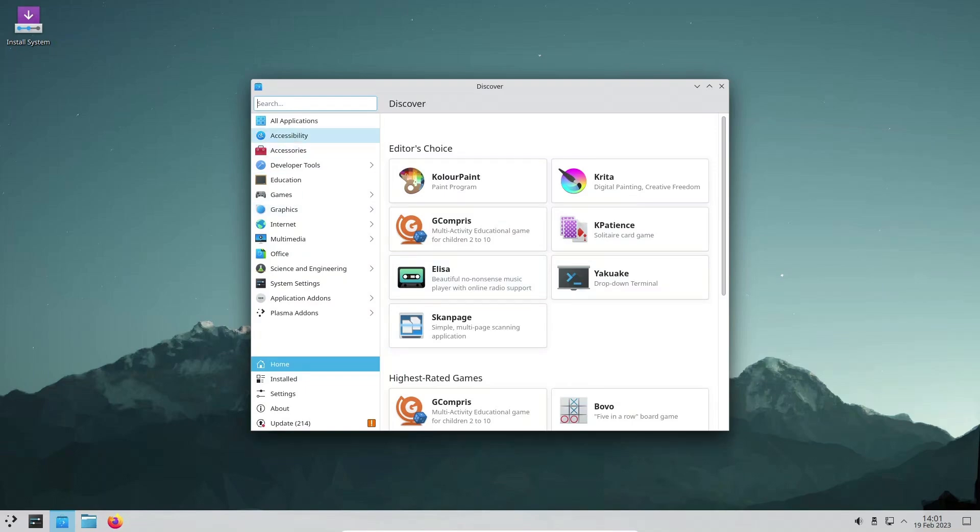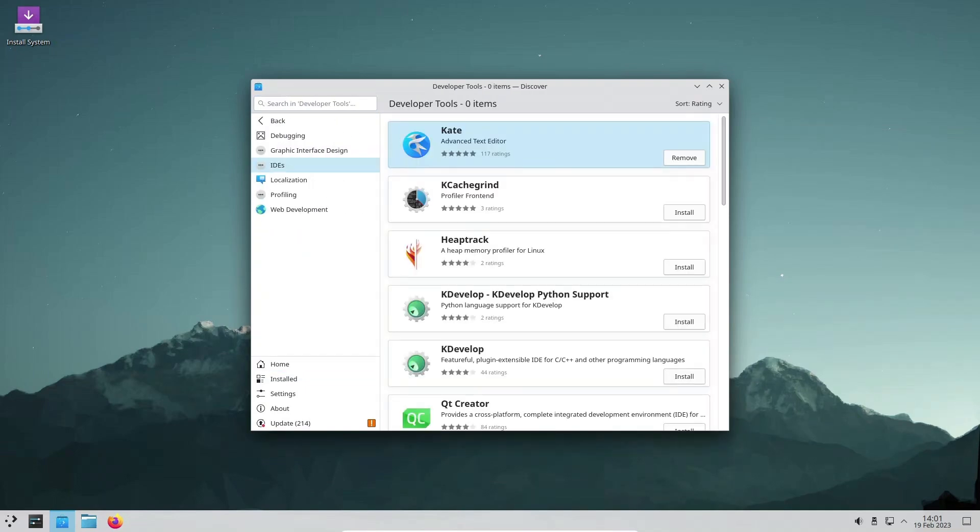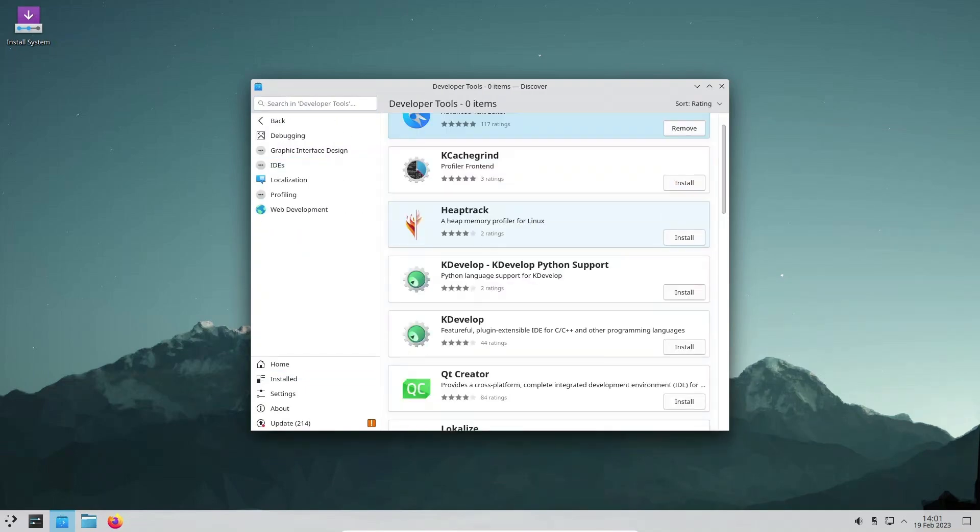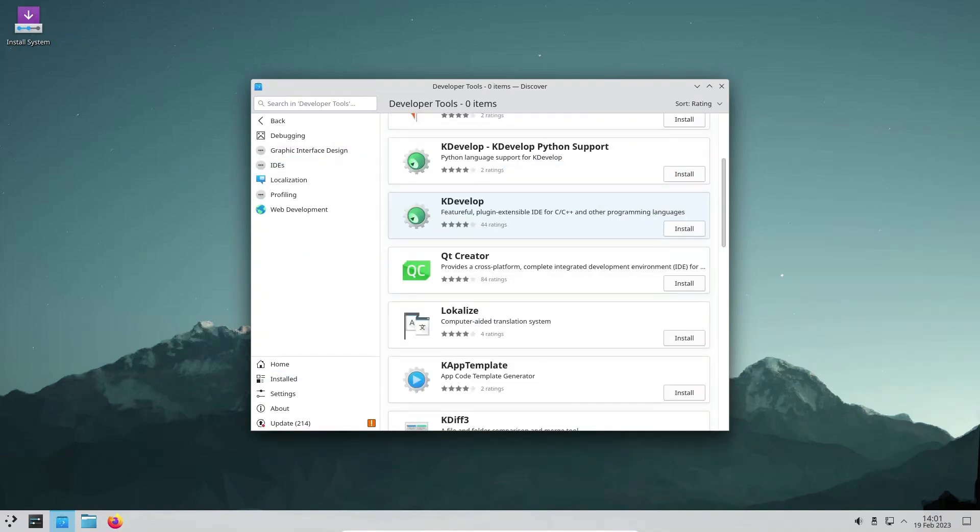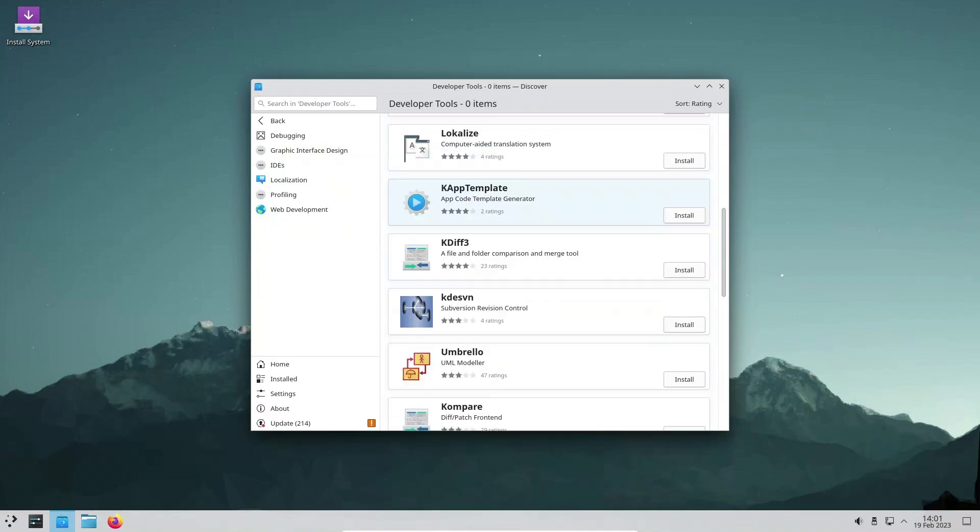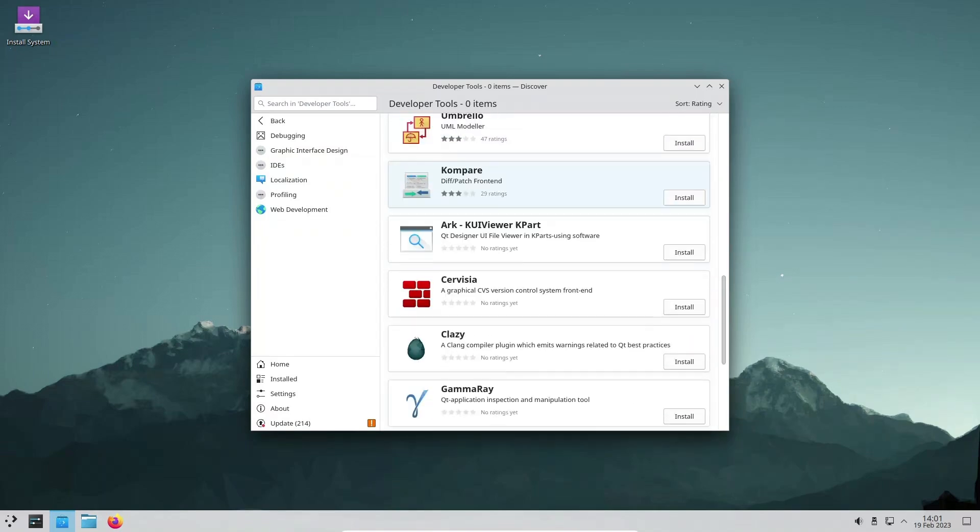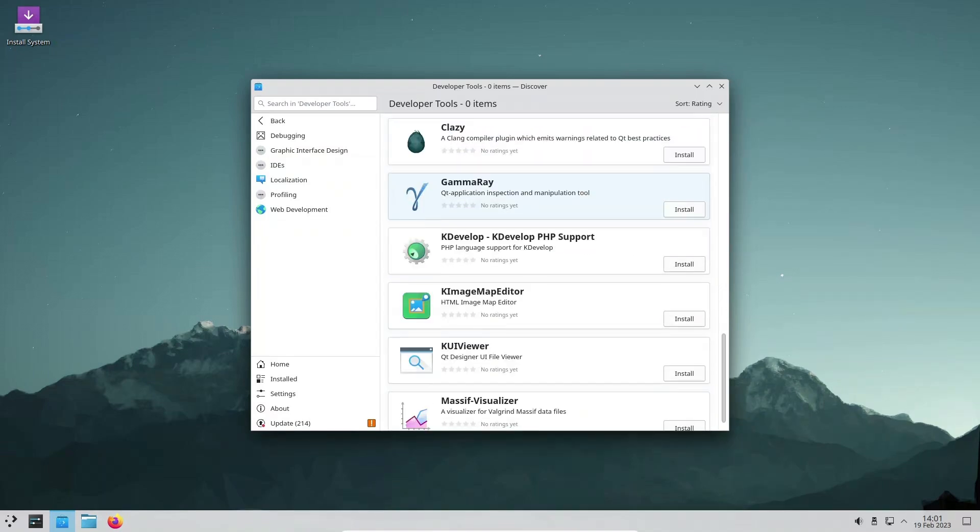This feature is particularly useful for new users who may be overwhelmed by the many customization options available in KDE Plasma.